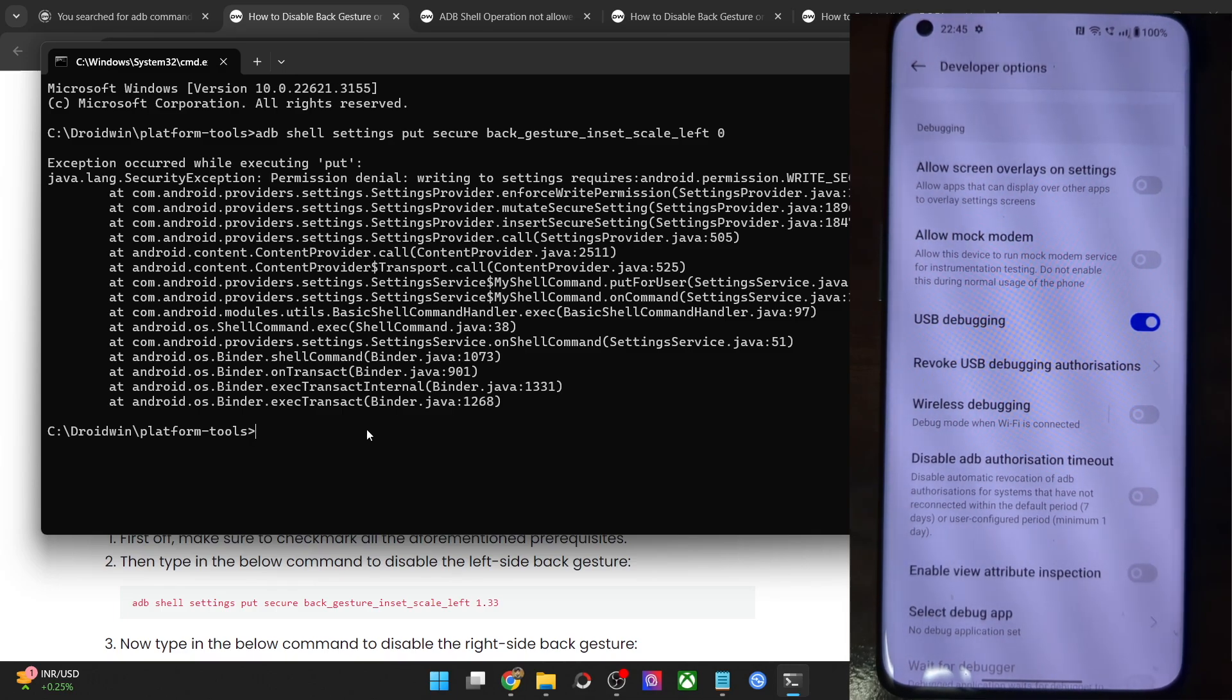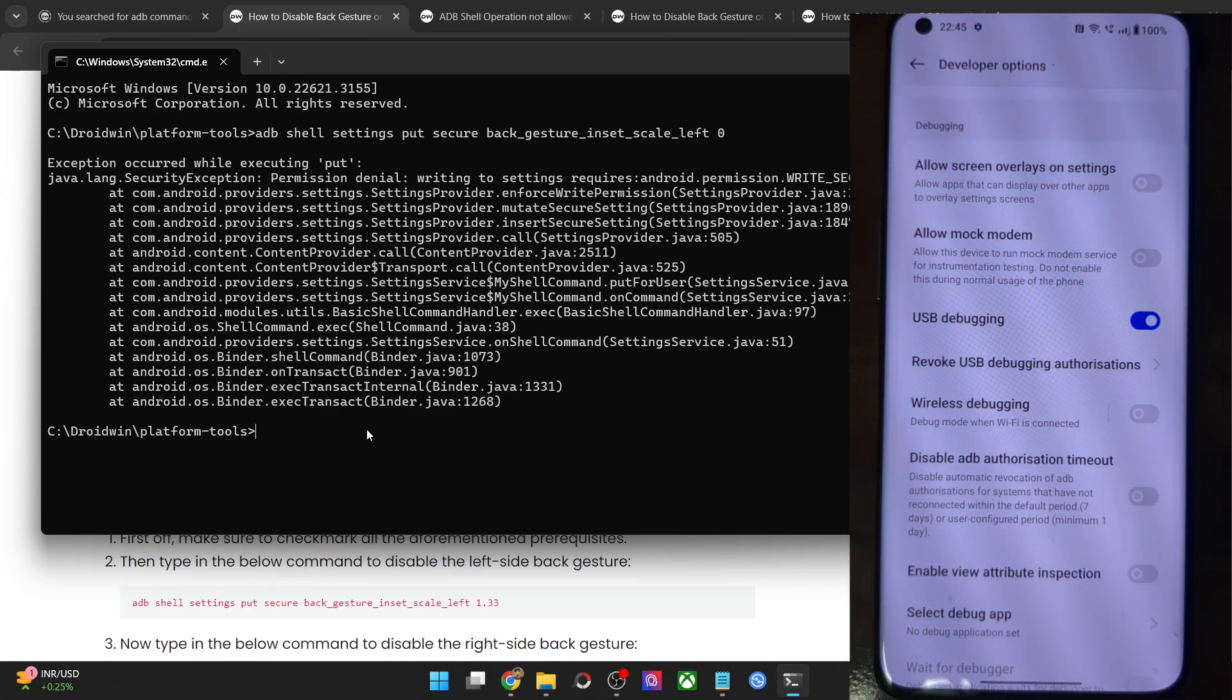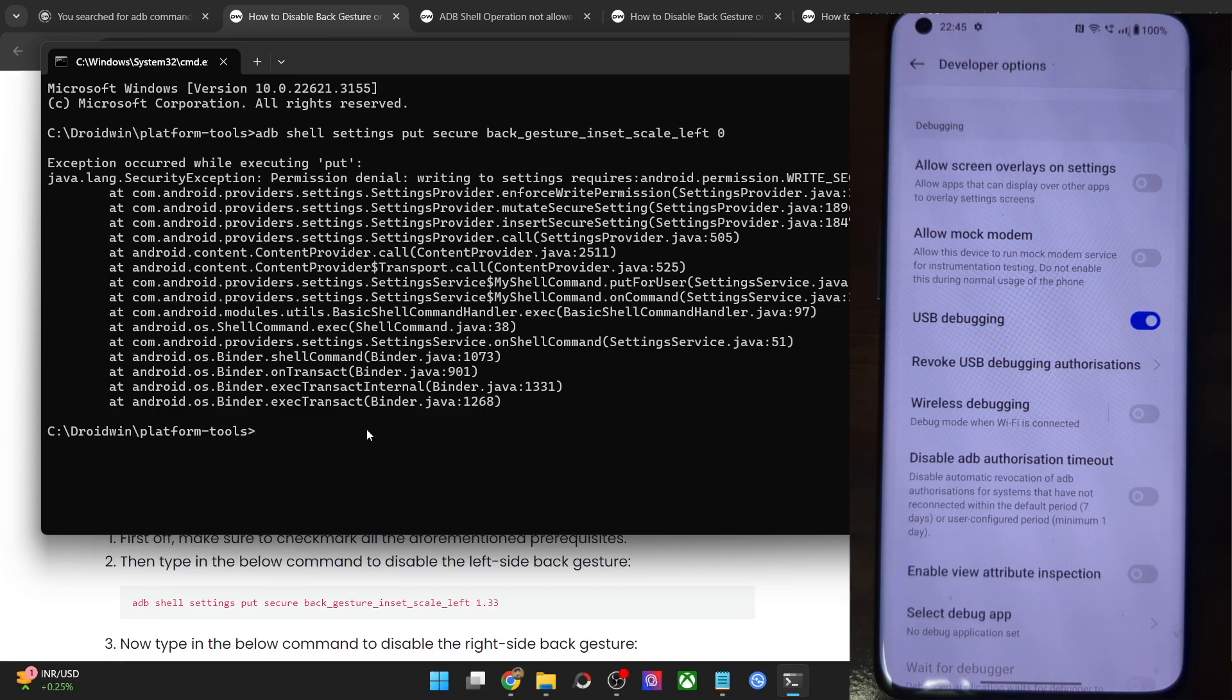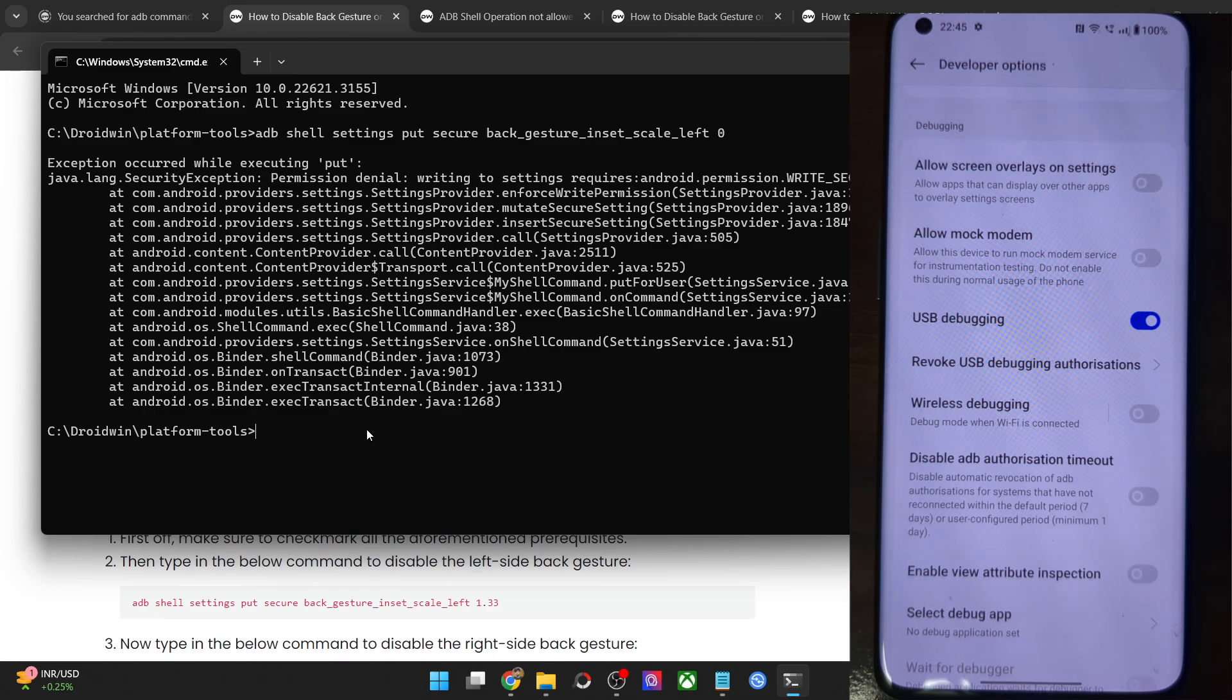This is happening because many OEMs have implemented numerous restrictions in the developer option. In case of OnePlus, Realme and Oppo, you will have to enable the feature which is known as disabled permission monitoring.